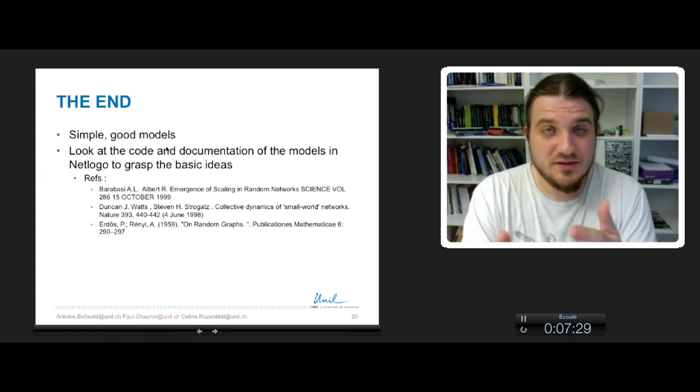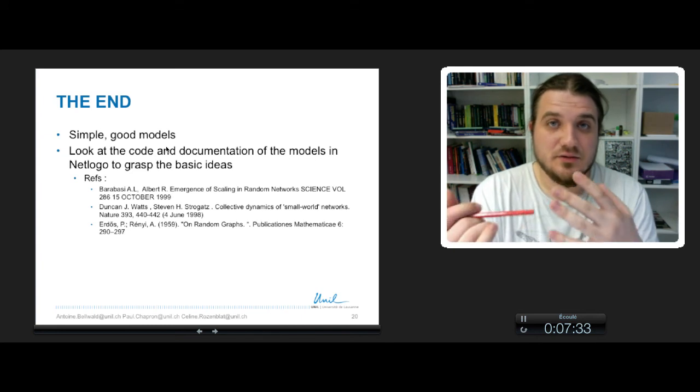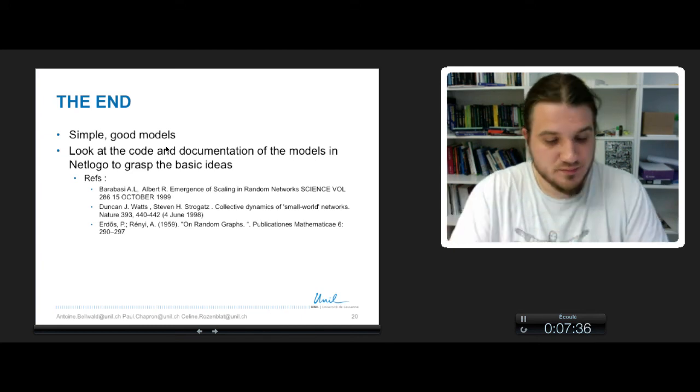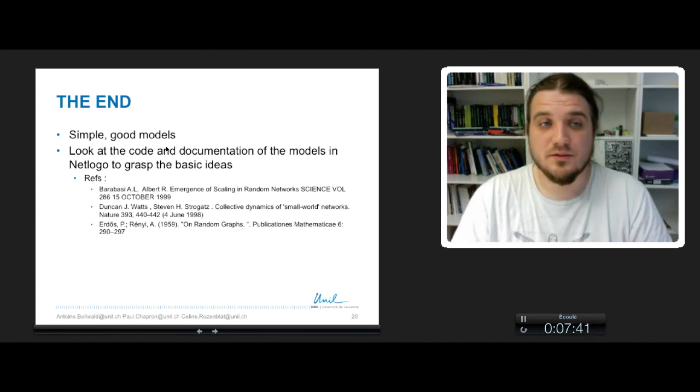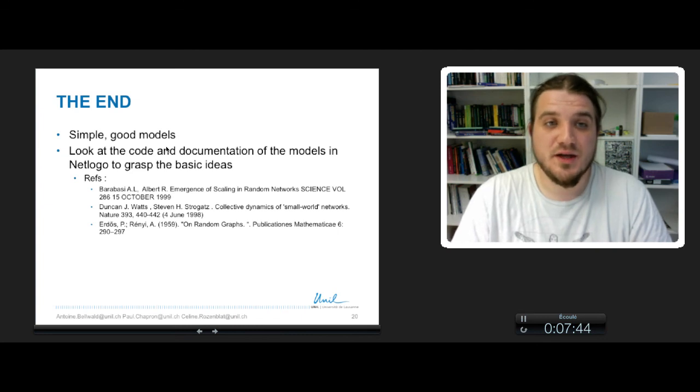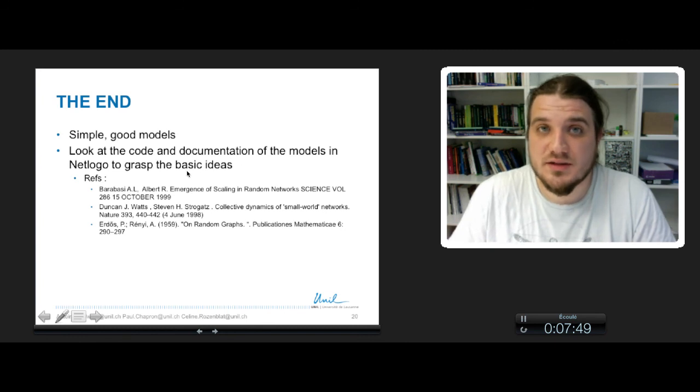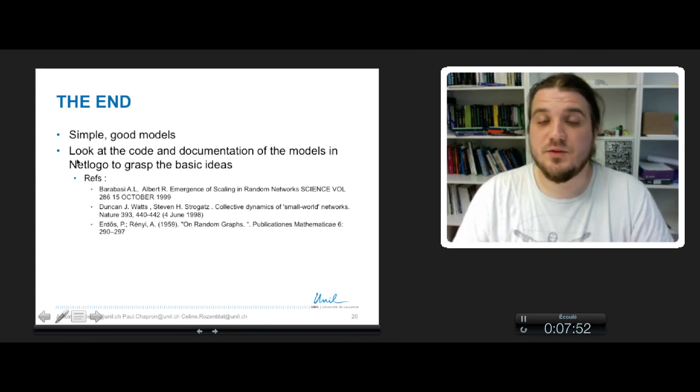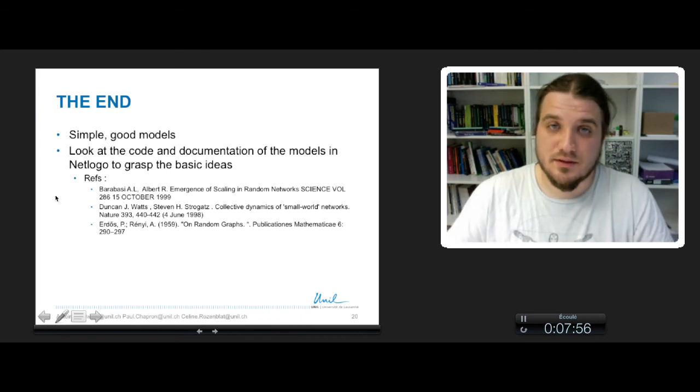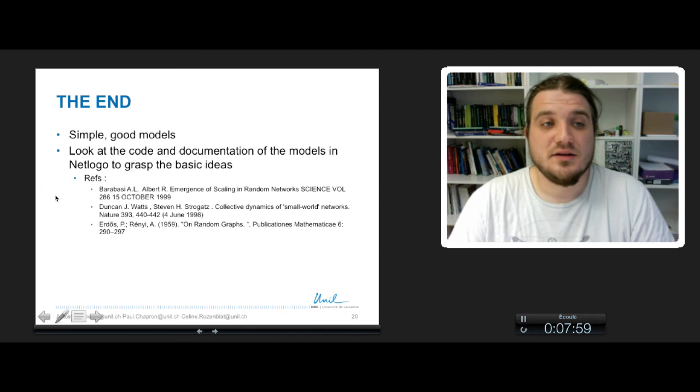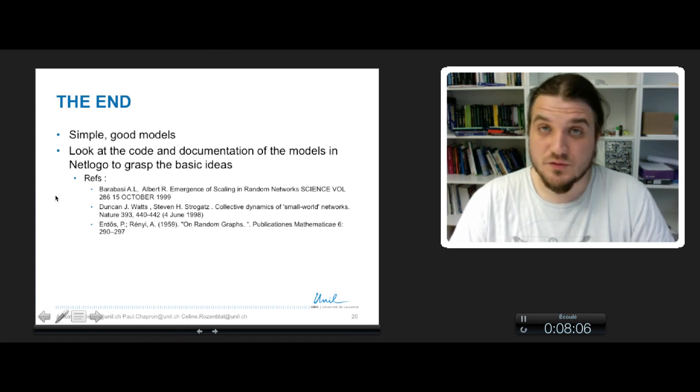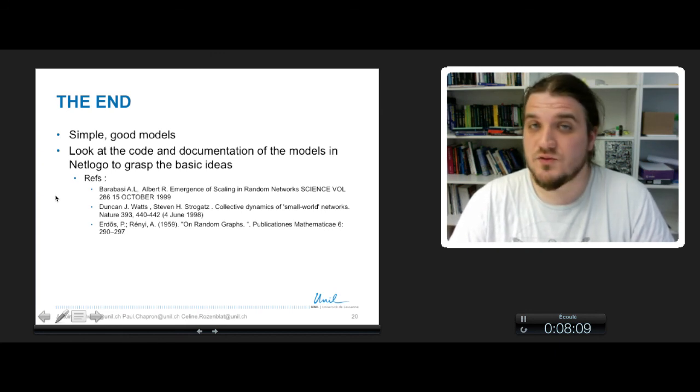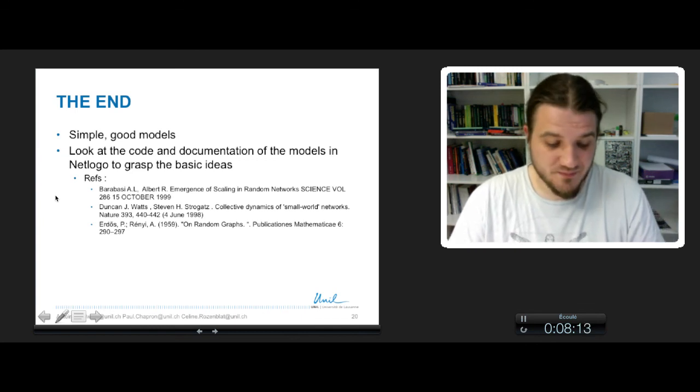I strongly encourage you to look at the code and the documentation of the models in NetLogo to grasp the basic ideas, because we will use that in the tutorial. And these are the three famous publications that describe the models we have seen in this course. So thank you for your attention and see the tutorials to try to make the same kind of models with NetLogo. Bye.